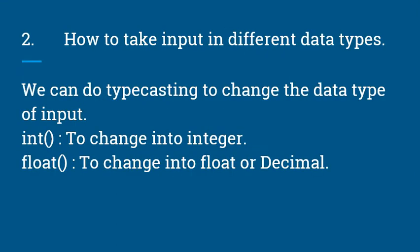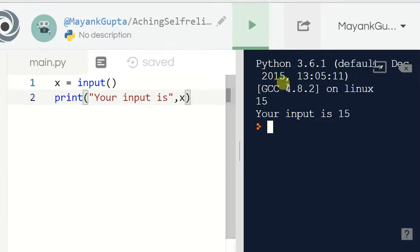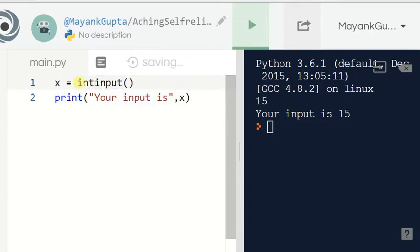To take input in different data types, we can do typecasting to change the data type of input. We use the int function to change it to integer, or the float function to change it to float or decimal. Suppose I want x in integer data type — since input gives a string, I just add the int function around it.